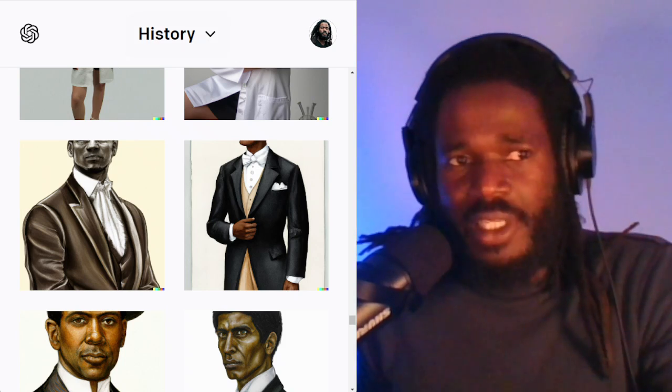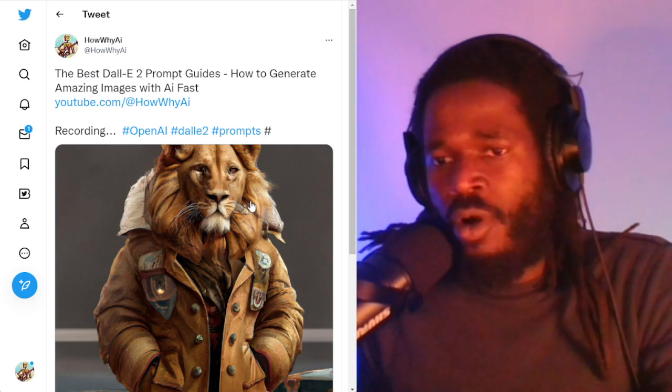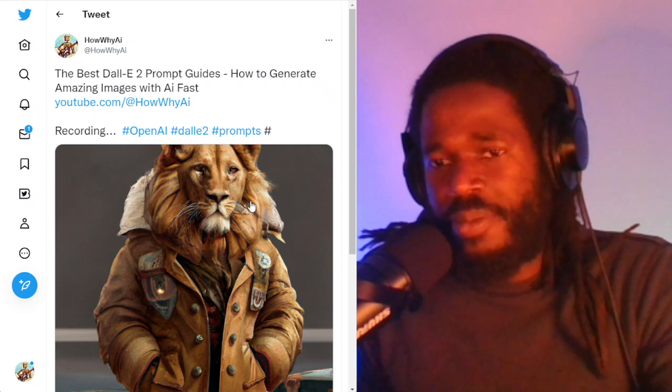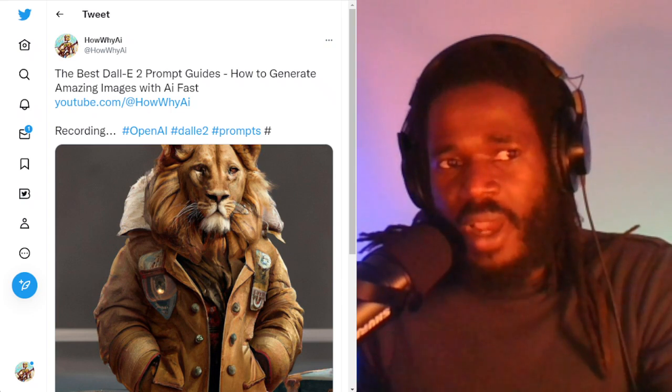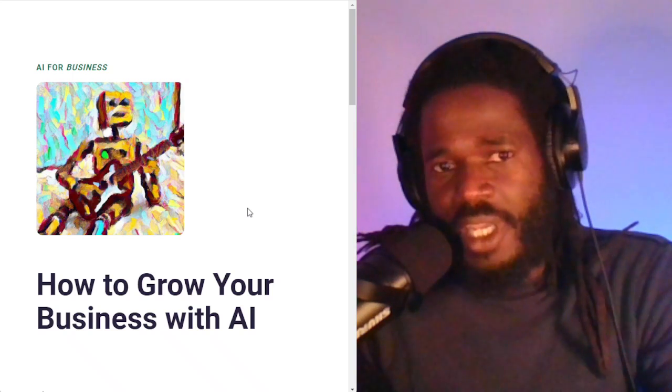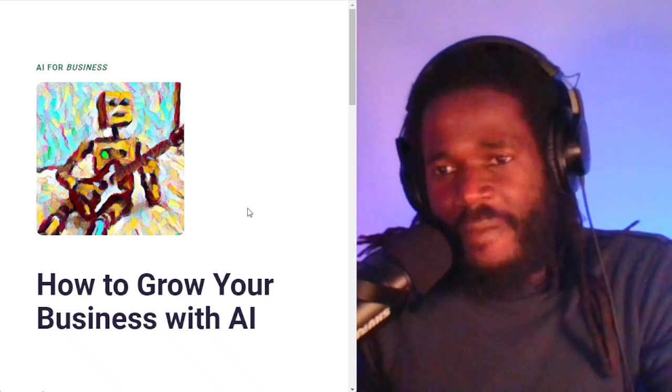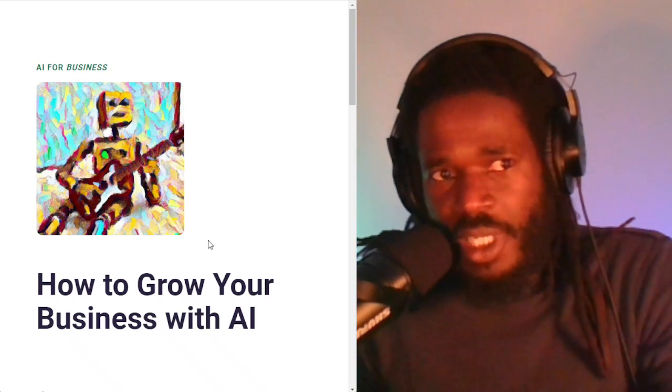So in order to get the image, you need to get the prompt. Well, how are you going to get the prompt? Listen, send me a direct message on Twitter or subscribe. When you subscribe, you're going to get all of the resources I'm going to share with you here today. Just send me a DM on Twitter at HowWhyAI and I will send you the list. We're going to be talking about how you can get the best images.